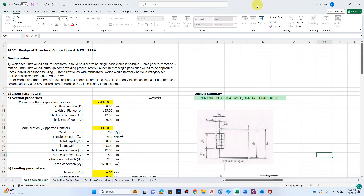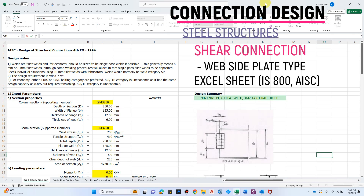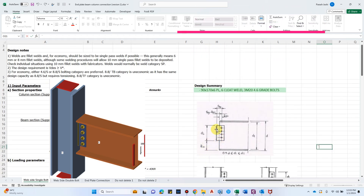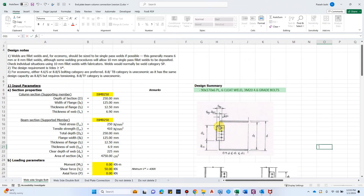Hello and welcome back to my channel Civil Construction Computer. In this video I will show you how to design a shear connection — specifically a web plate connection. The basic idea is that we treat the web plate as the extension of the web of the supporting member — the beam which is bolted to the supported member — with the web plate subjected to a vertical line of shear force where it is welded to the supporting member.